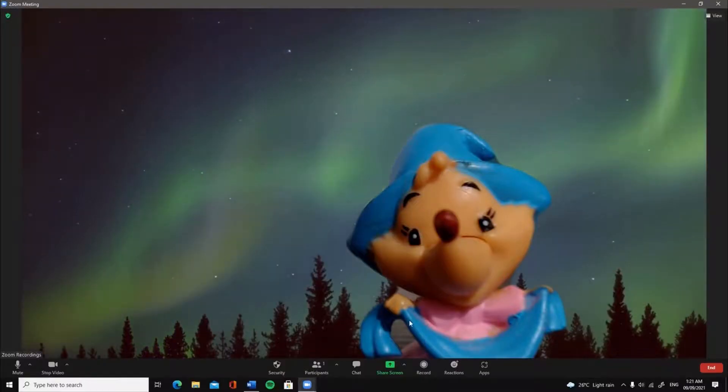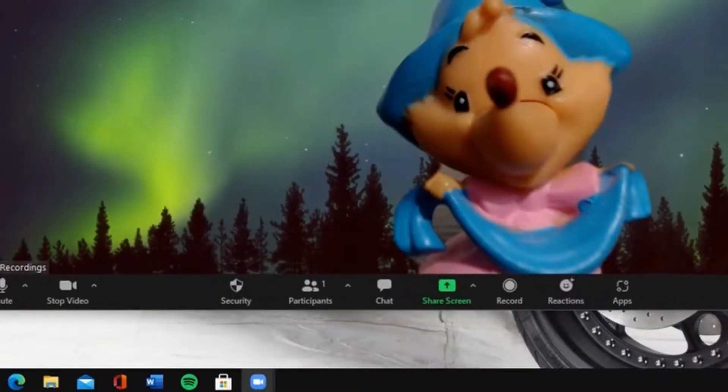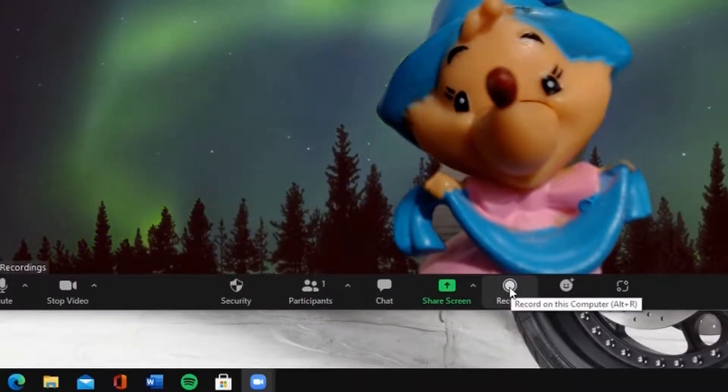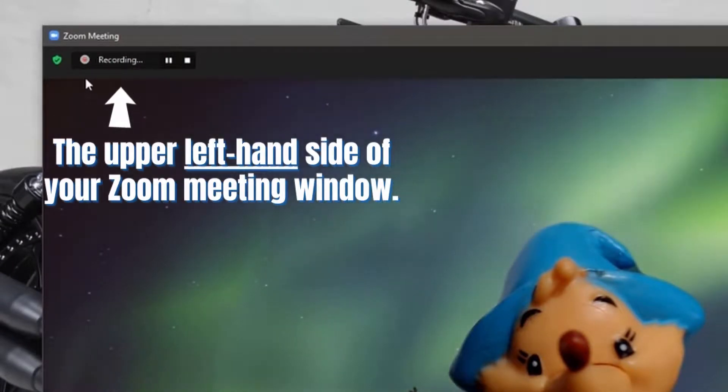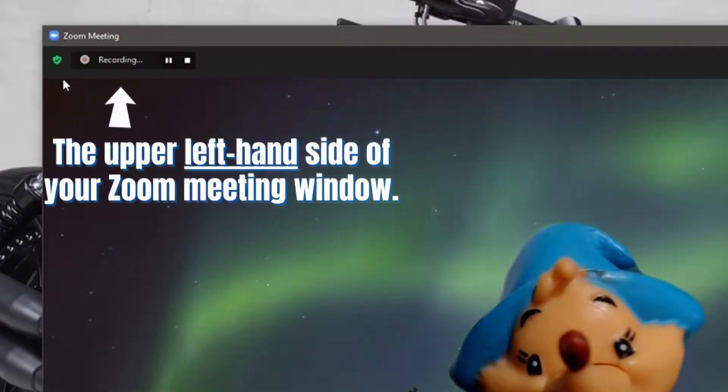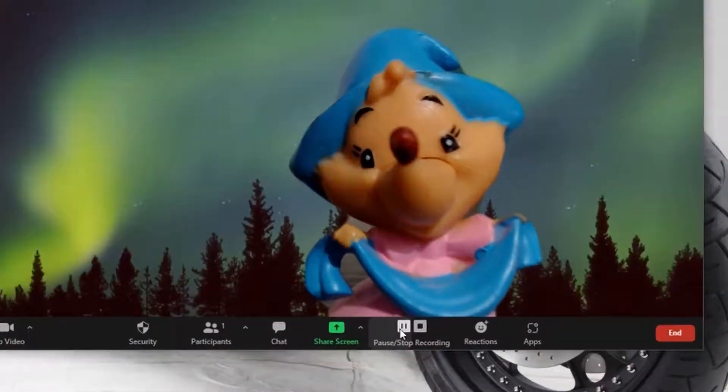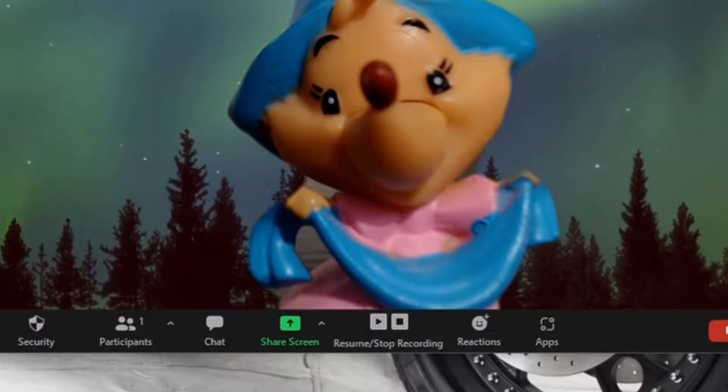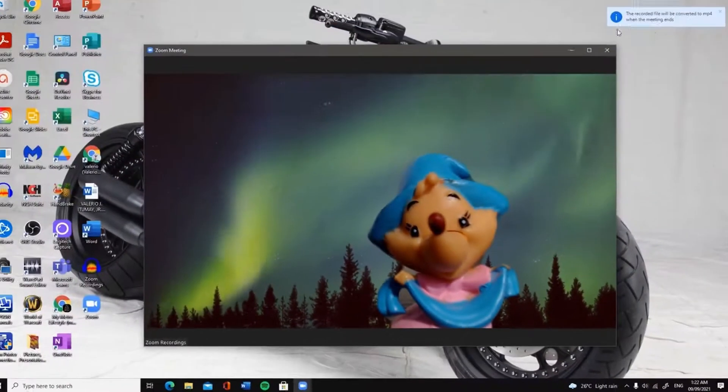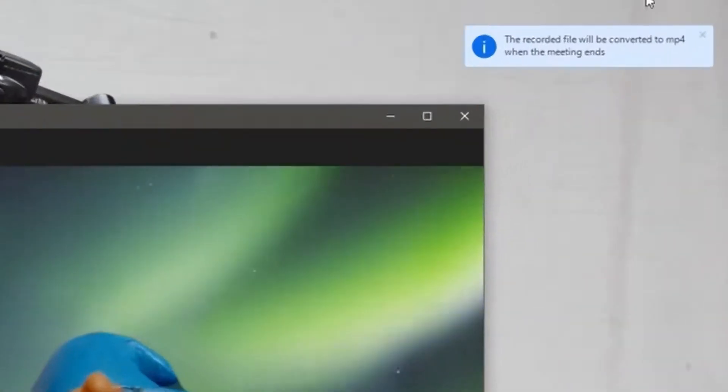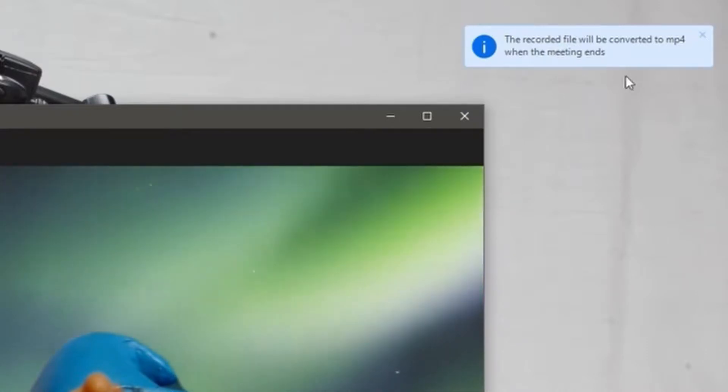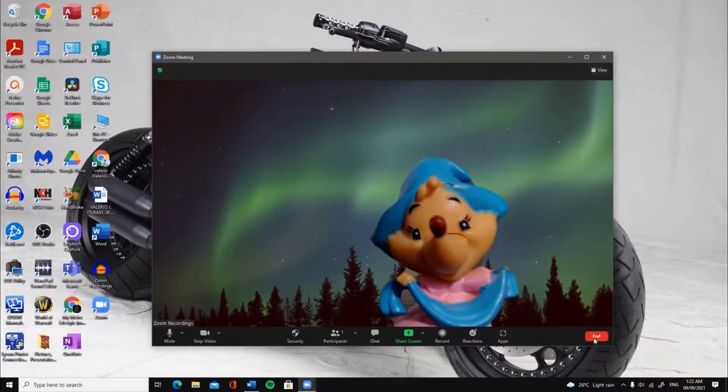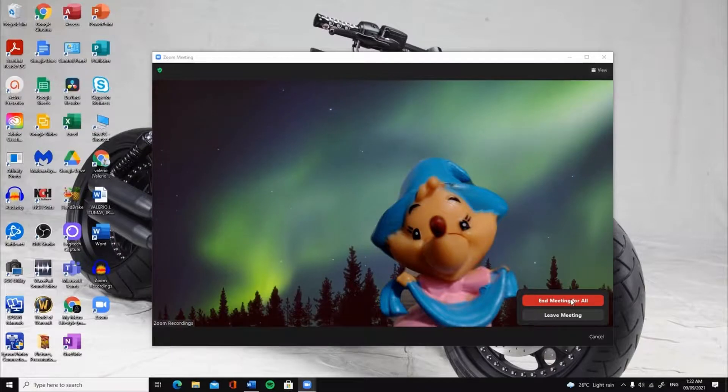To record a video using your Zoom app, all you need to do is left-click on the record button found at the lower middle part of your Zoom meeting window. A recording symbol will show on the upper left-hand side of your Zoom meeting window indicating that you are recording. Left-click on pause if you want to put your recordings on hold or stop if you are finished recording. After you left-click on the stop button, a notification will appear on the upper right-hand side of your screen saying the recorded file will be converted to mp4 when the meeting ends. Left-click on end meeting to convert your recorded file.